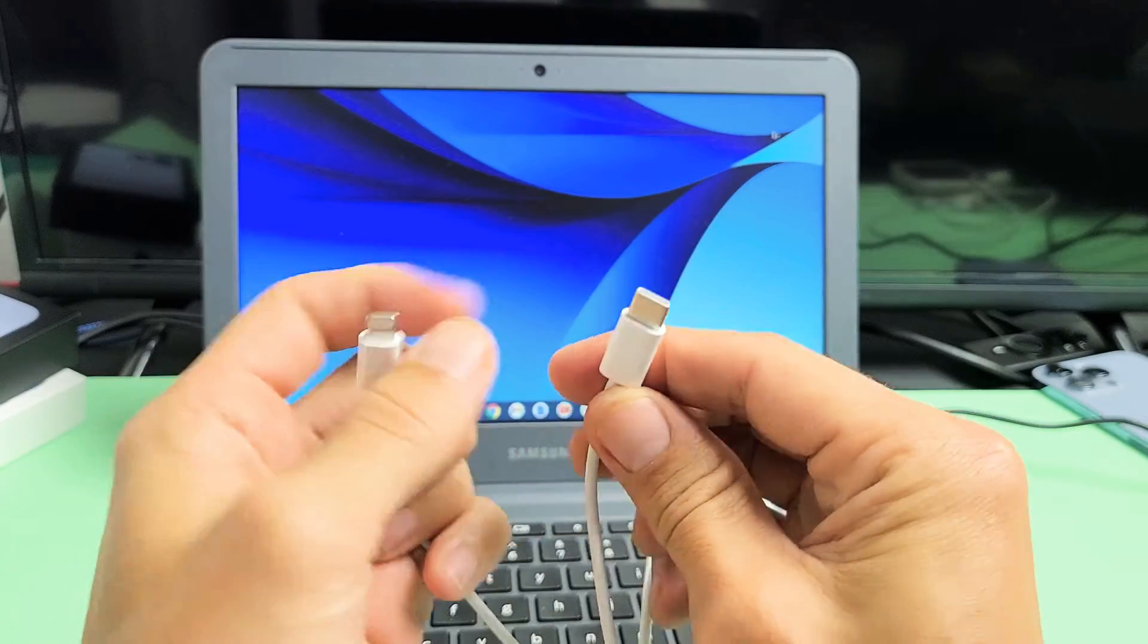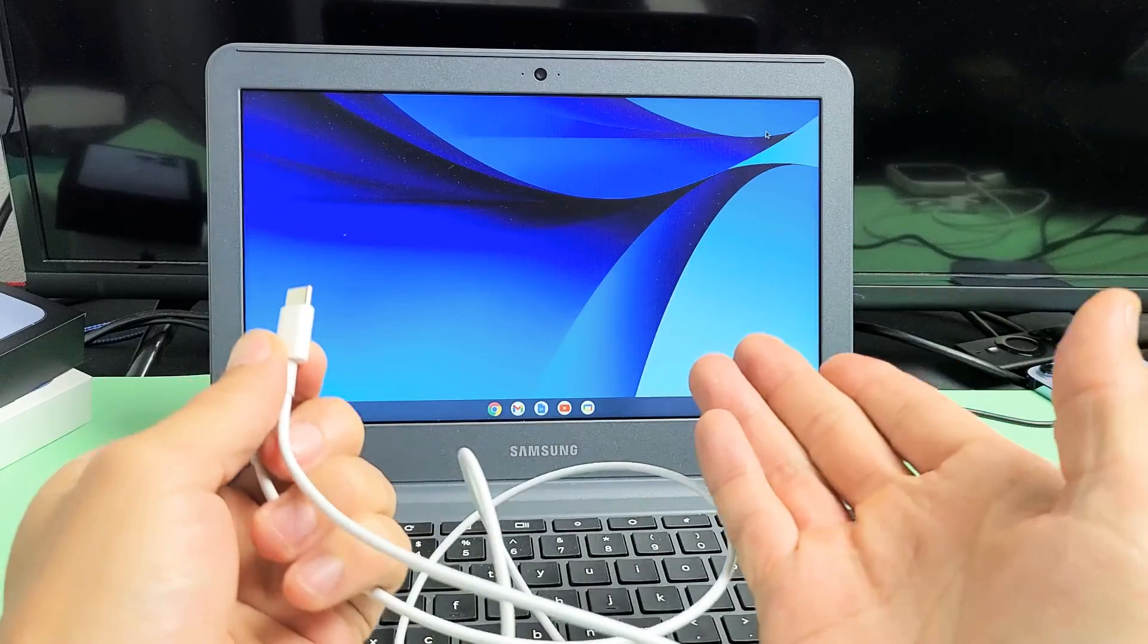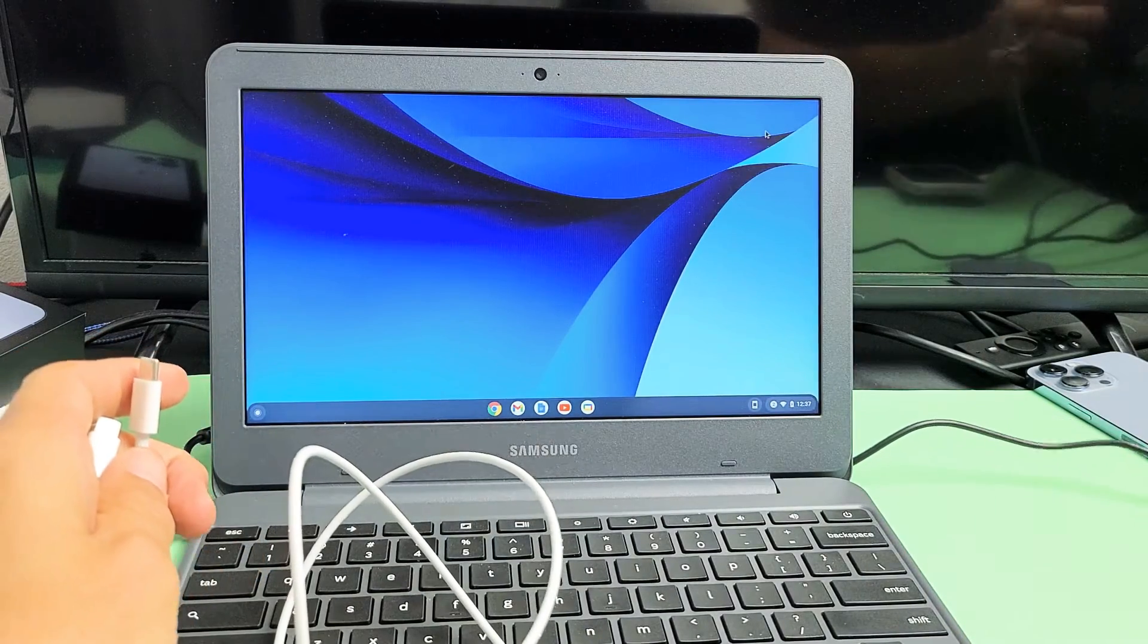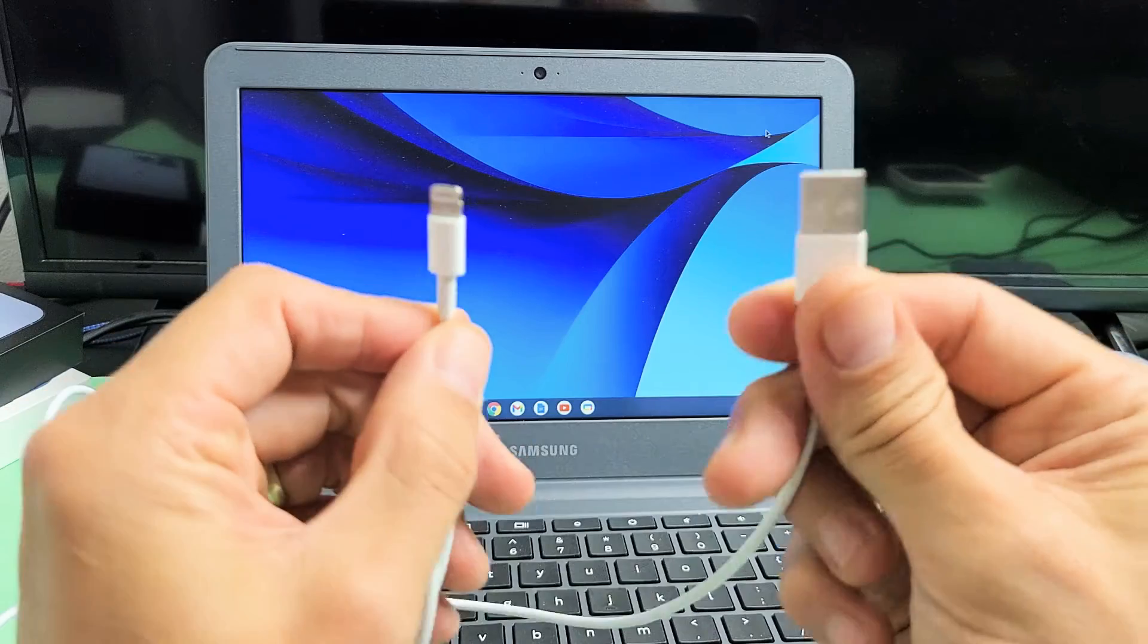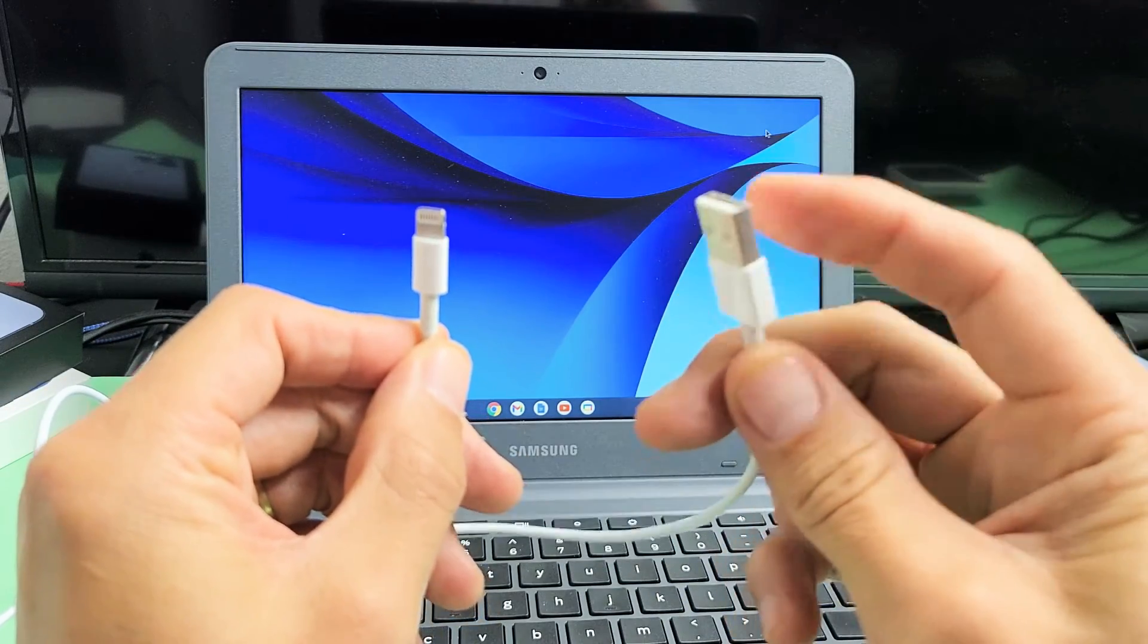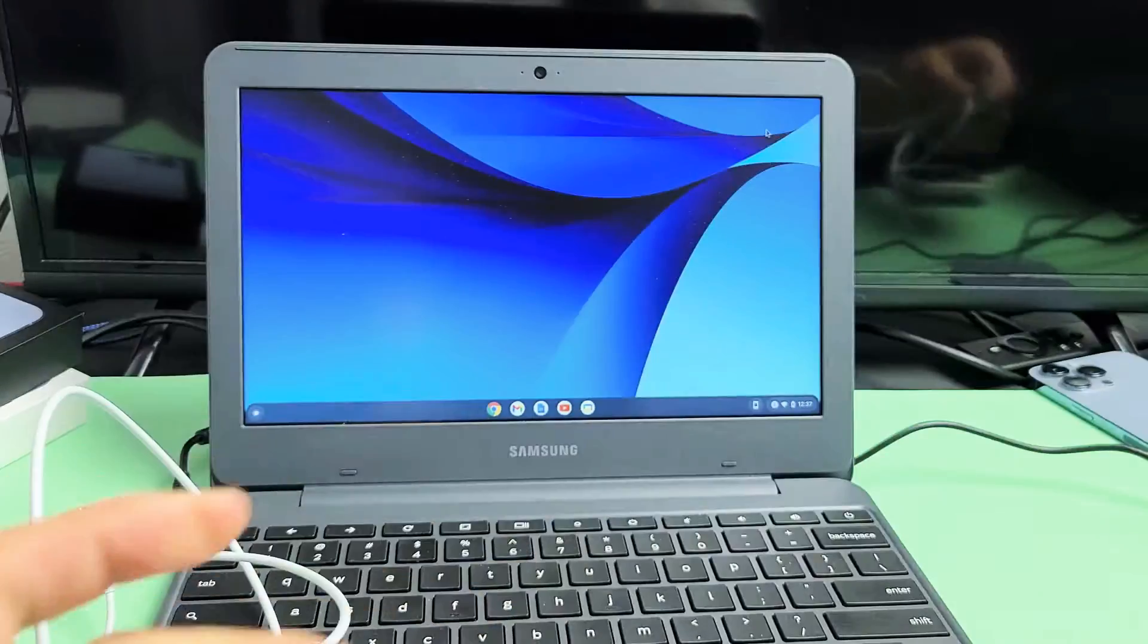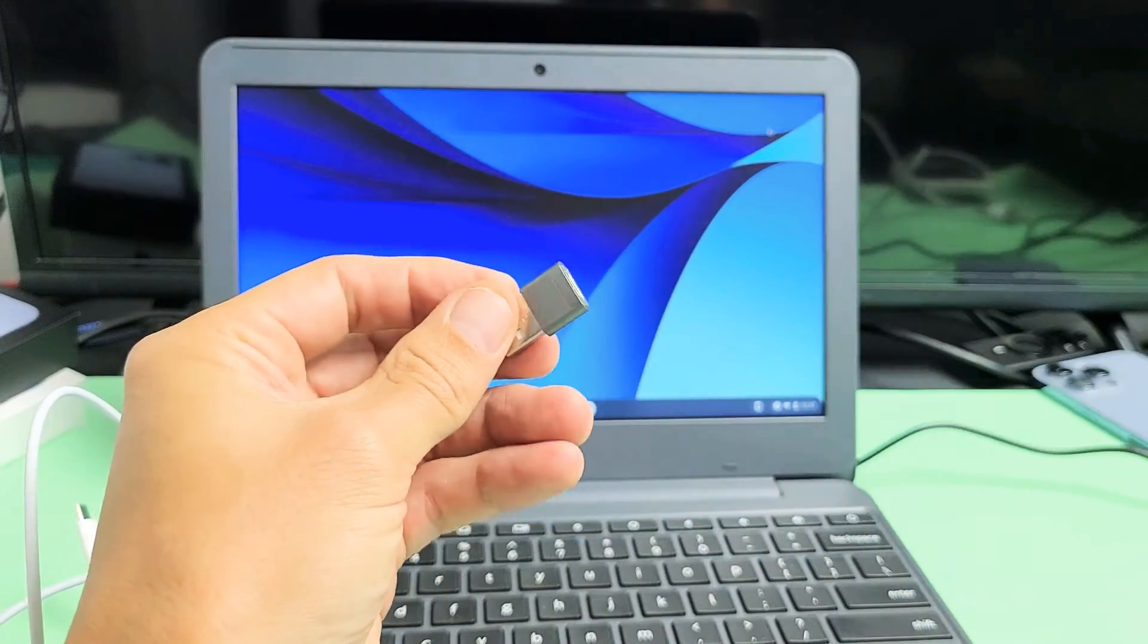The thing is I don't have a USB-C port on my Chromebook, so what I can do is I can grab one of these other iPhone cables, a USB-A connector to a lightning, or I can use one of these little adapters.